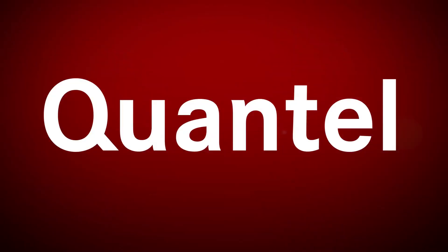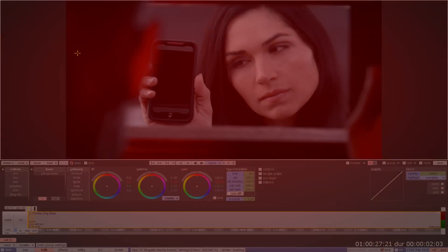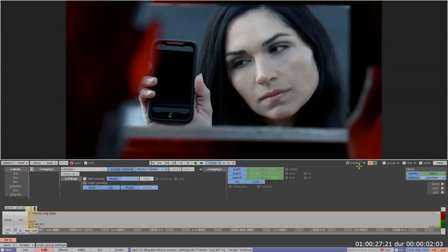Welcome to a demo of the Mocha Tracker in action on Pablo Rio. The Mocha Planar Tracker from Imagineer is the most versatile and precise tracker in the industry and it's integrated right into the Pablo Rio colour and finishing toolset.